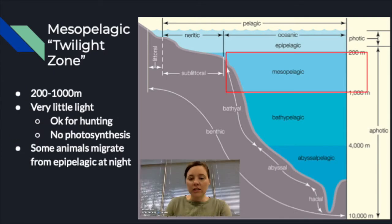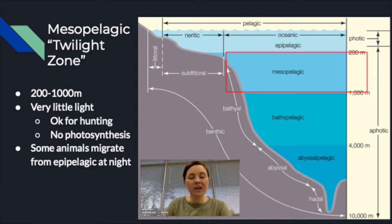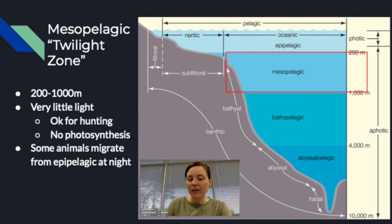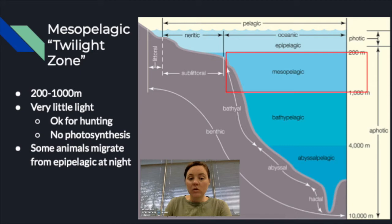The mesopelagic is the next layer down, also called the twilight zone. It runs from about 200 meters to 1,000 meters. There's very little light — which is okay if you're a predator with big eyes that can see well — but there is no photosynthesis here at all. Some animals will migrate between the epipelagic and the mesopelagic between day and night.